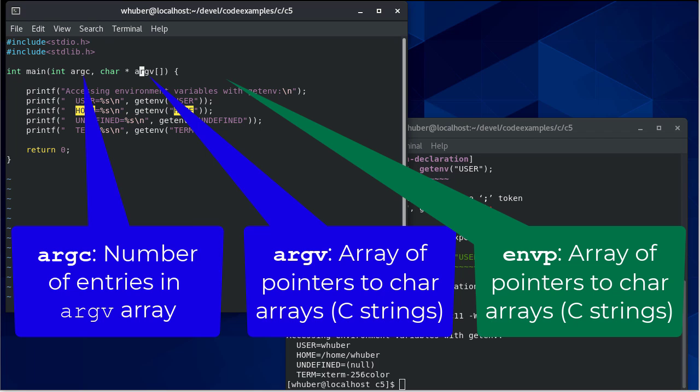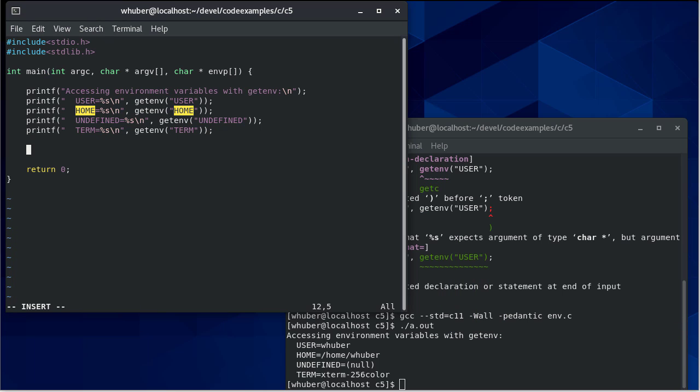And we can also have another array of character pointers called envp. And that's going to give us an array of all the environment variables. Now you'll notice there is no count here. This is going to be a null terminated array of character pointers.